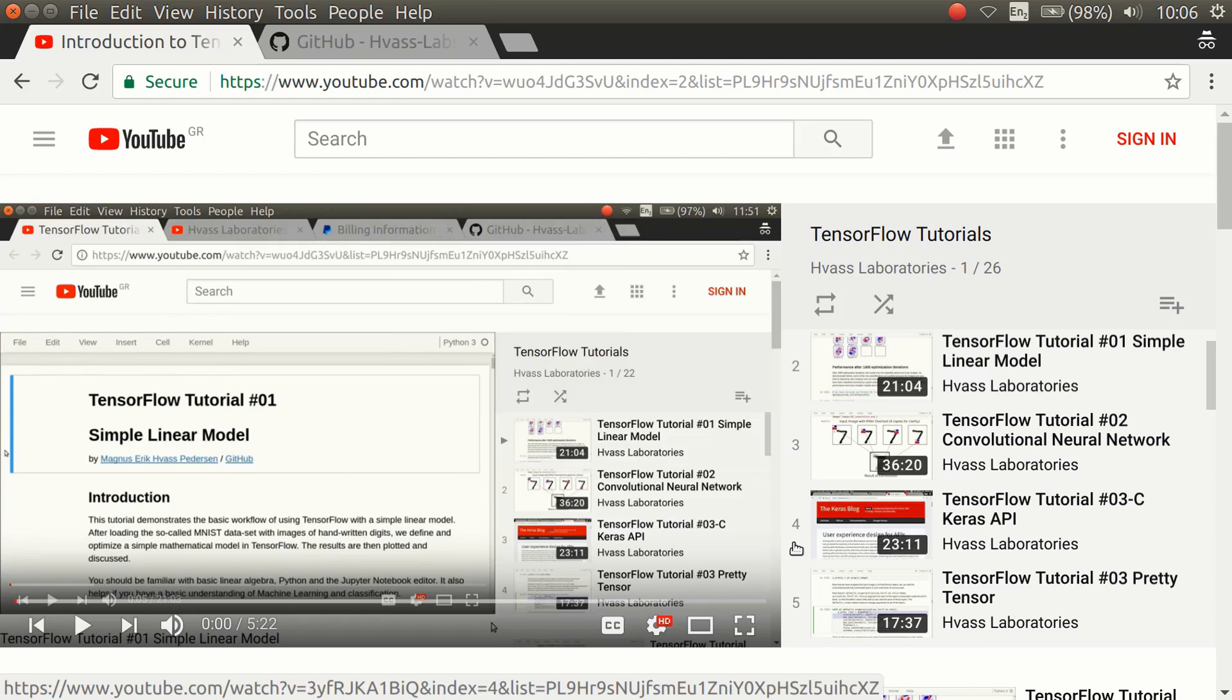But I only started using it fairly late in the tutorial series, so you will see a lot of the tutorials are made with another API. The Keras API makes it a lot easier to build and train a neural network in TensorFlow.